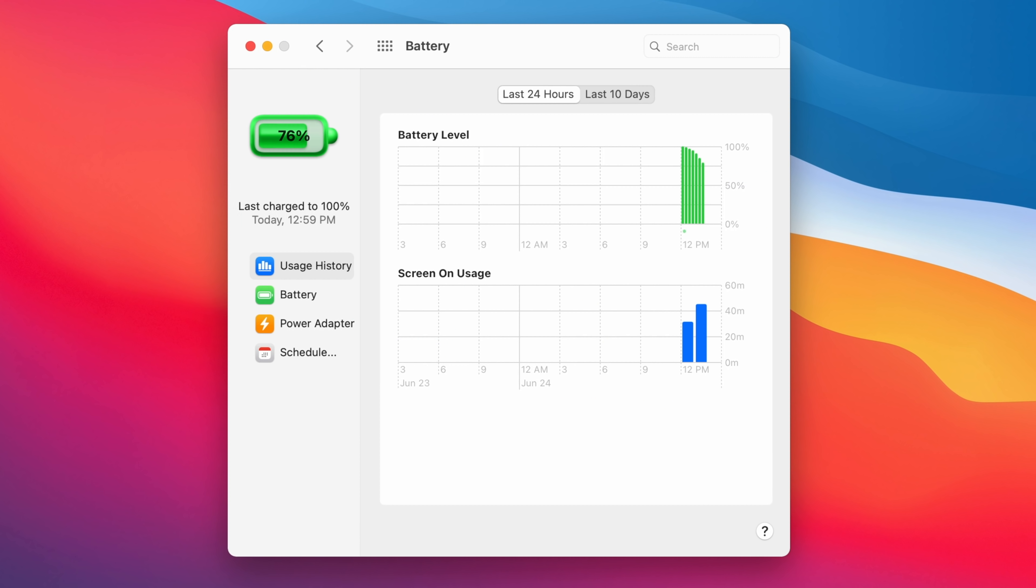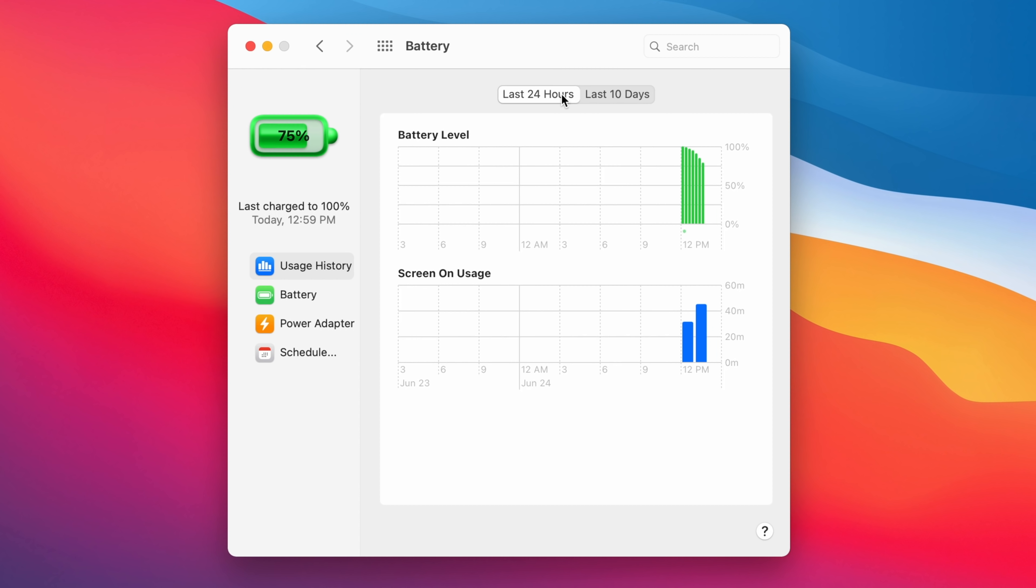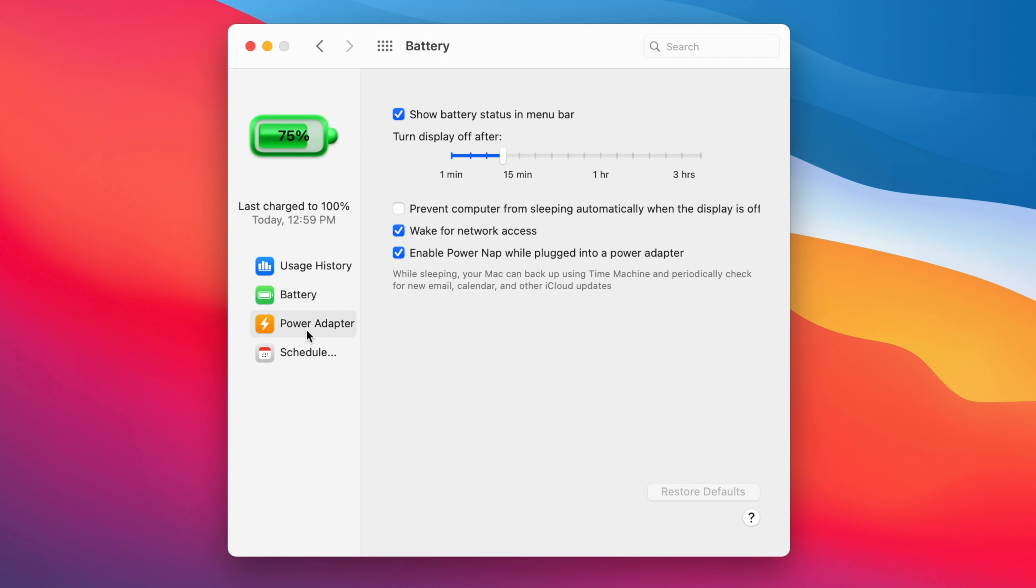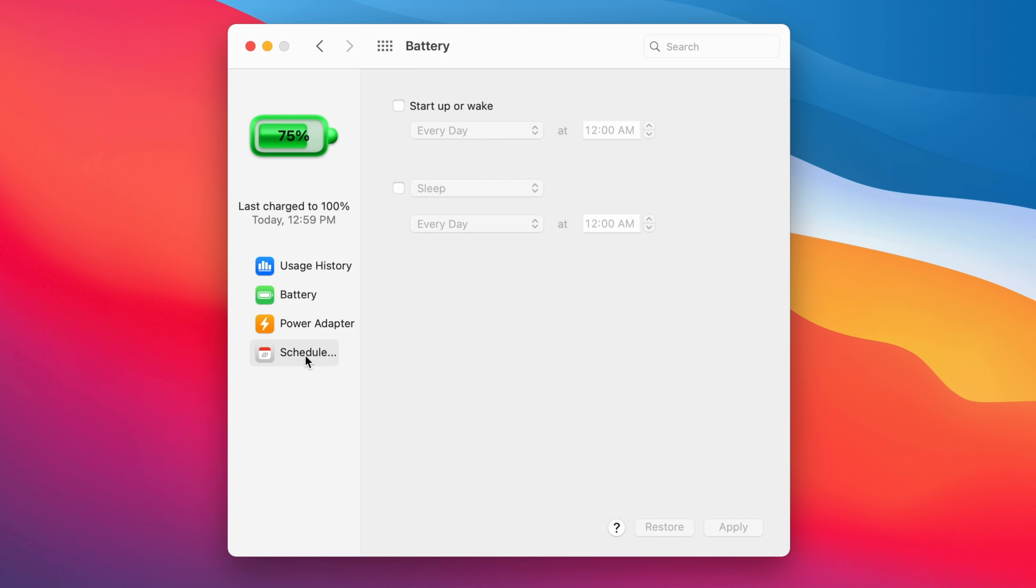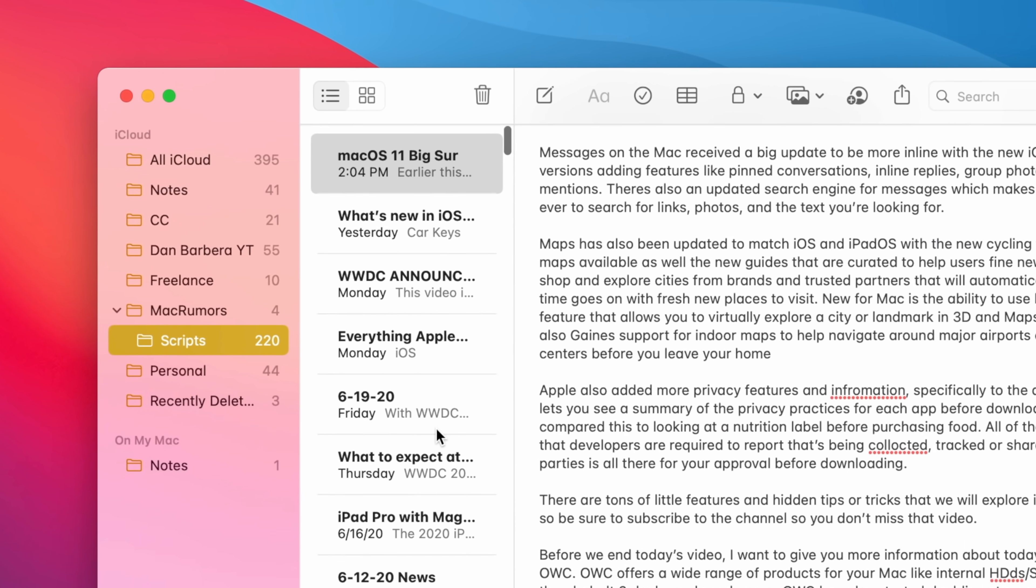macOS Big Sur does away with the Energy Saver section of System Preferences, replacing it with a new Battery section that expands the battery reporting capabilities of the Mac. There's a new Usage History feature, which provides details on the Mac's battery life over the last 24 hours or the last 10 days, broken down into battery level and screen-on usage so that you can see exactly how your battery is performing.